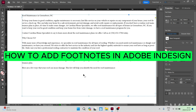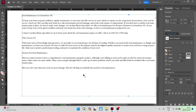How to add footnotes in Adobe InDesign. Good day folks and welcome to the channel. If you've got some text in Adobe InDesign and you want to add some footnotes for references, we're going to do that. You can also define all the properties of your footnotes. So let's jump straight in.